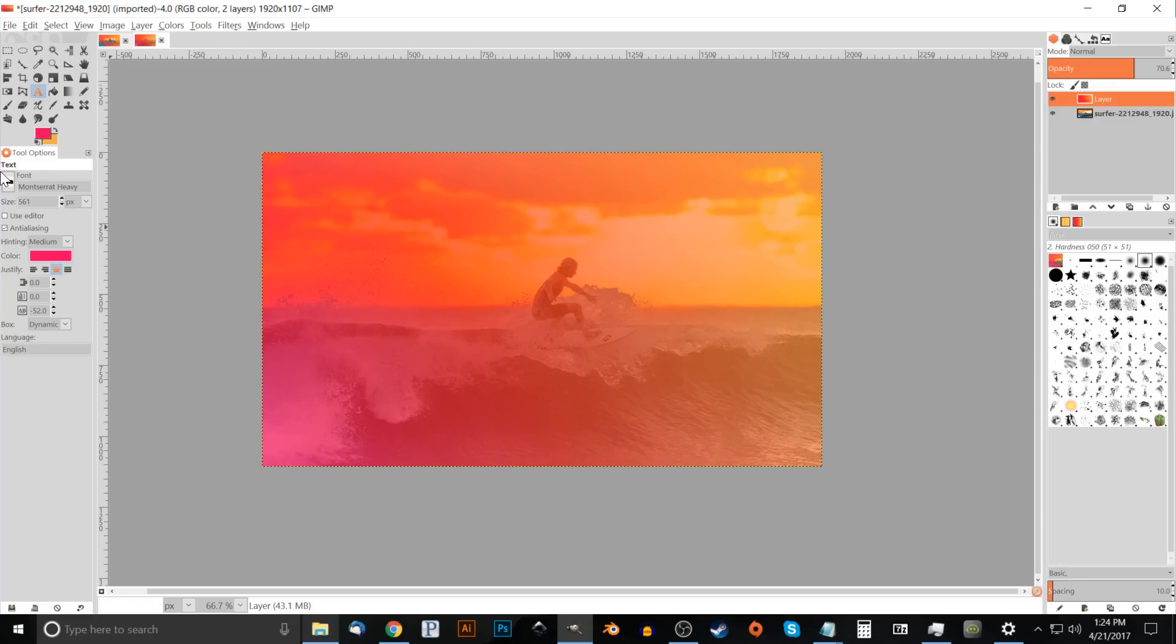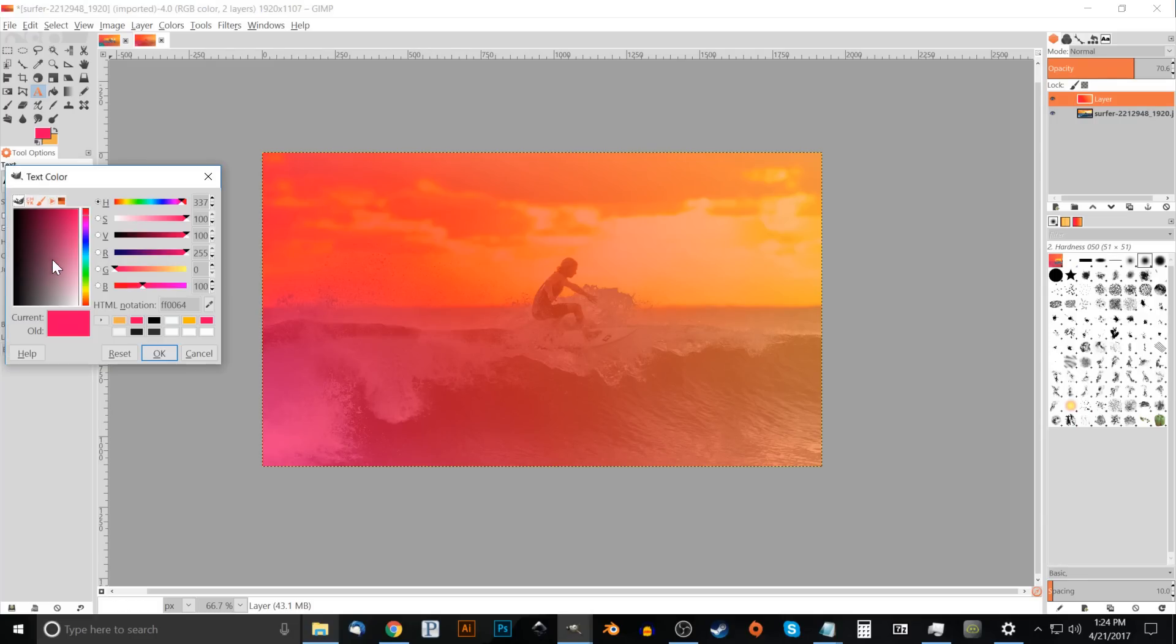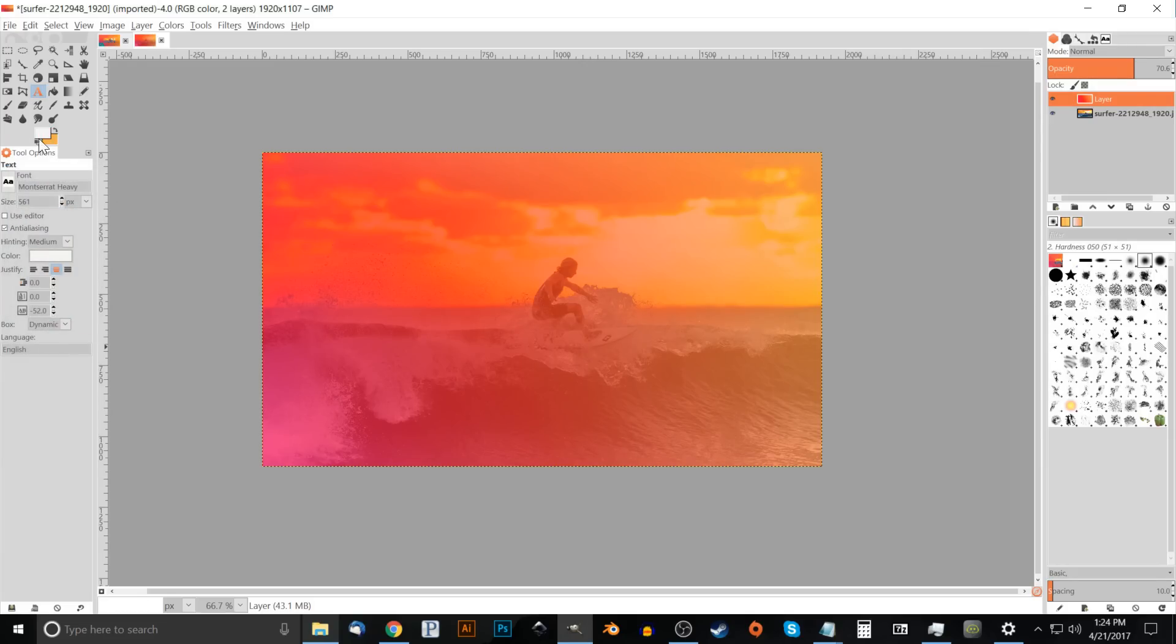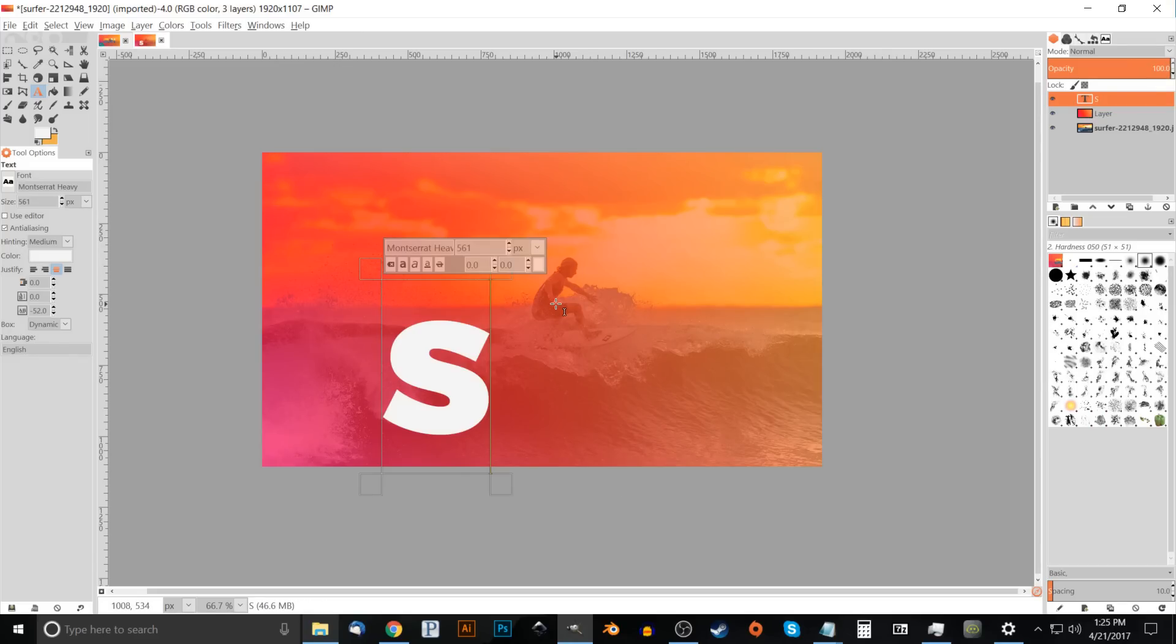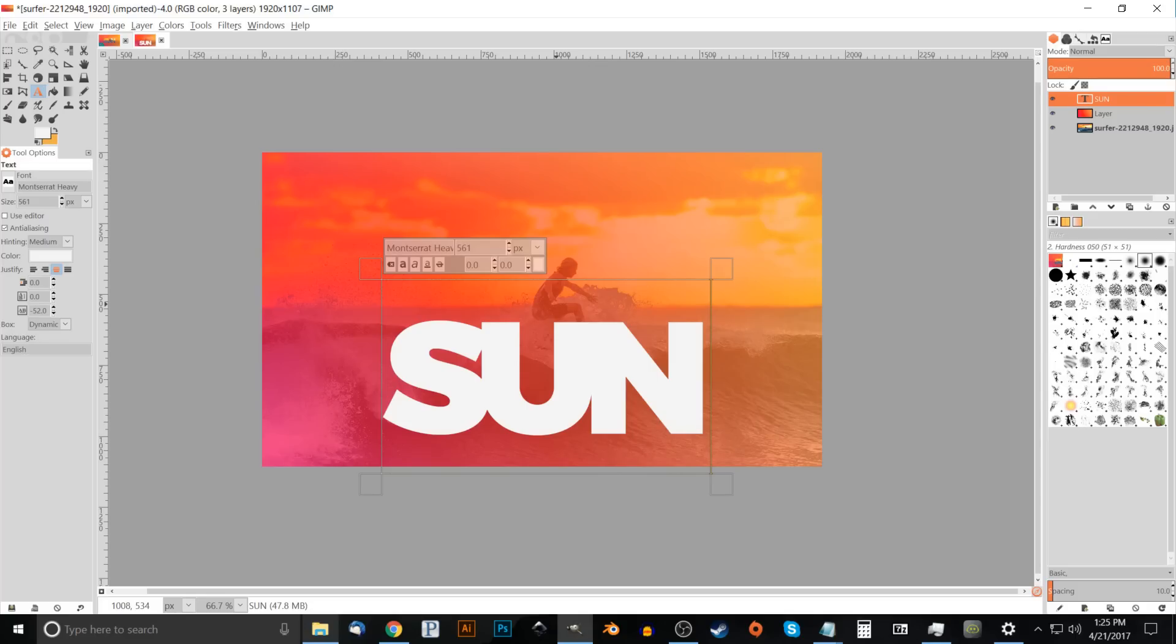The spacing between the letters, which is down here, I'm going to have that set to negative 52. Once we have those parameters set, we'll want to change the color. We'll just make that white so we can see it. Once we have all of that set, I'm just going to click the cursor onto the canvas right here and I'm just going to write in the word SUN in caps, S-U-N. That's pretty good.